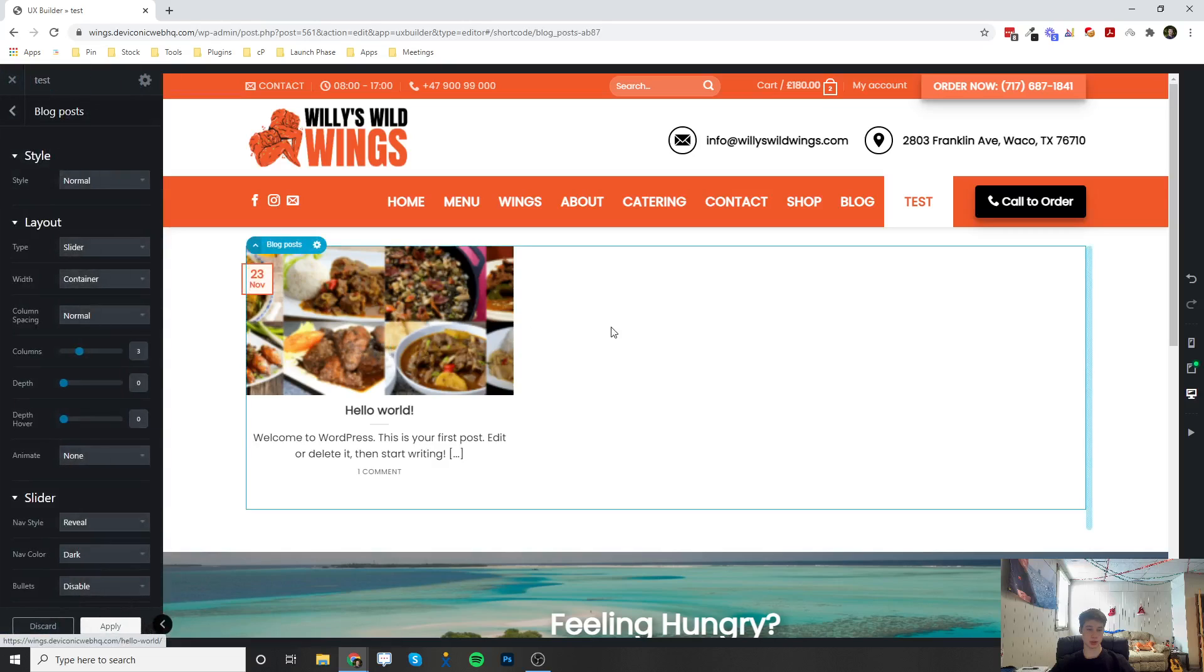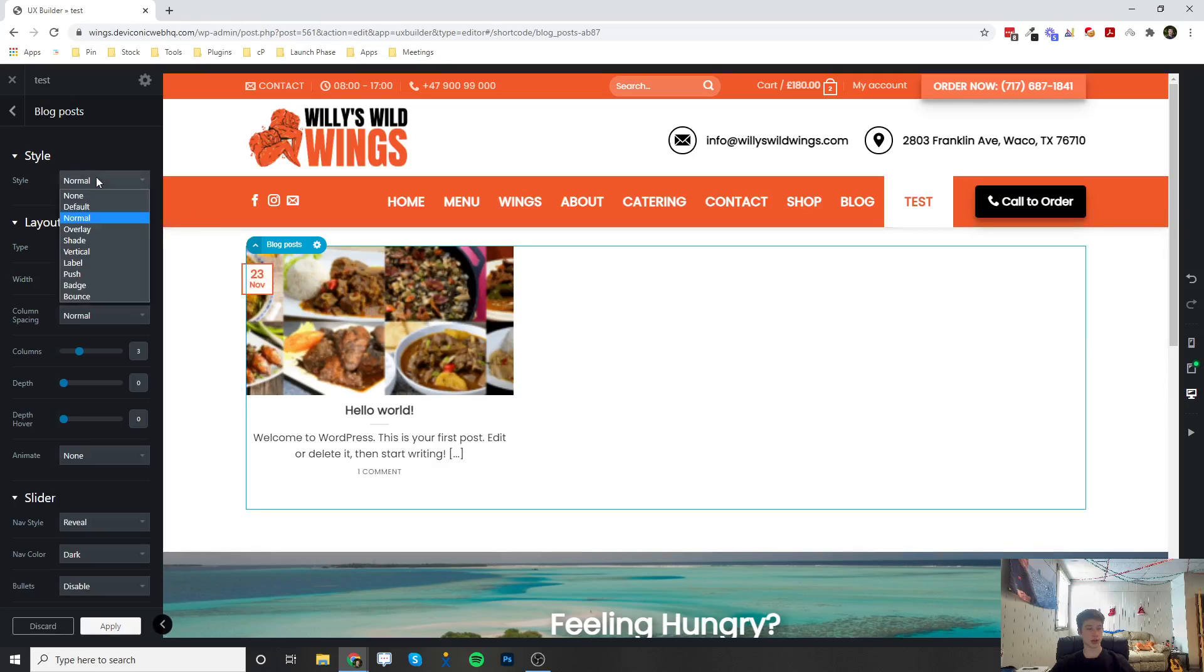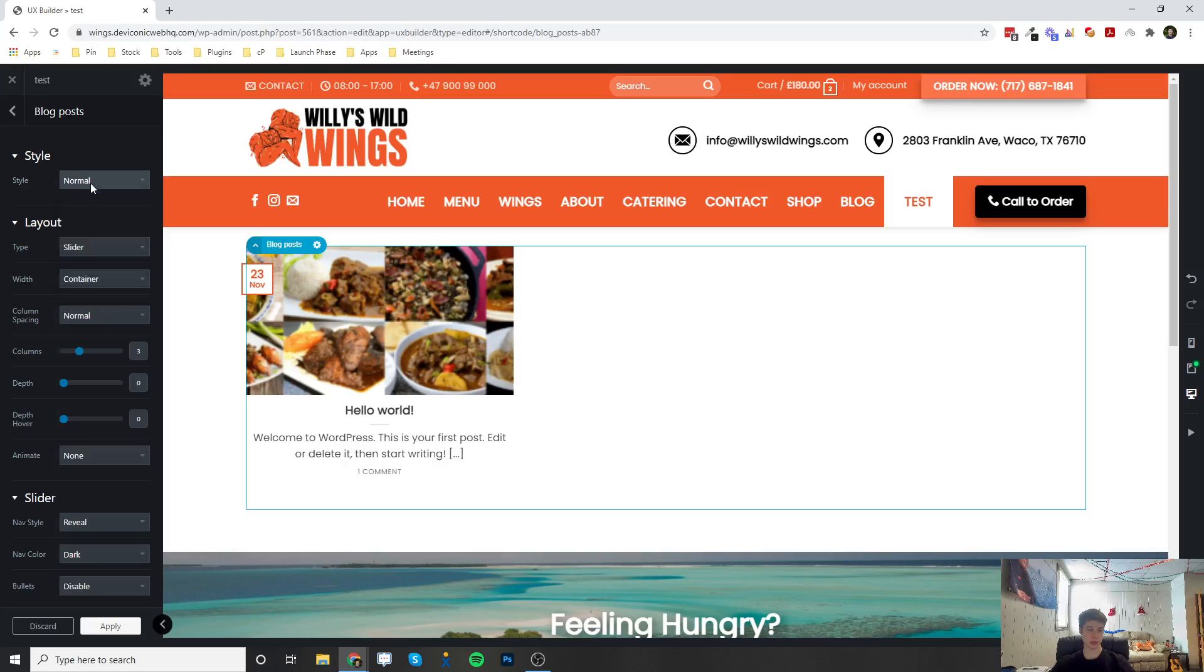On the side here, there's some different styles you can choose from. It'll change the layout of it. The type right now is a slider where you can make it a row.